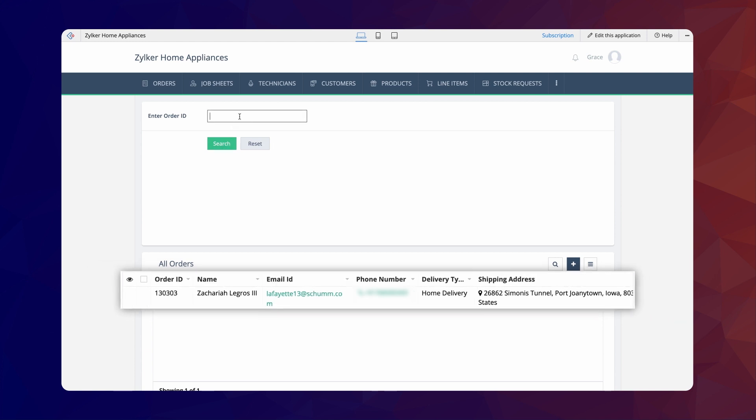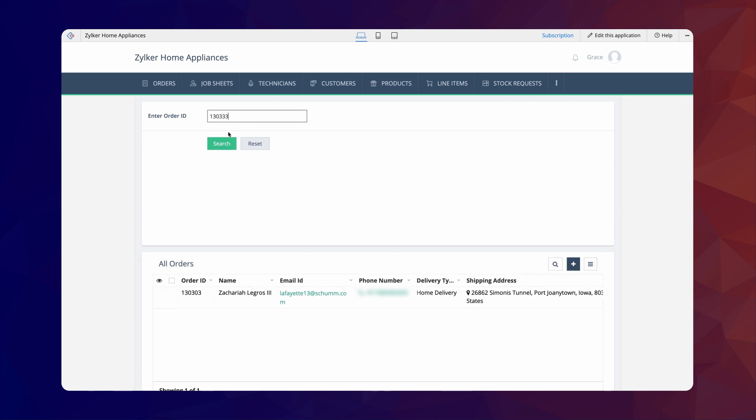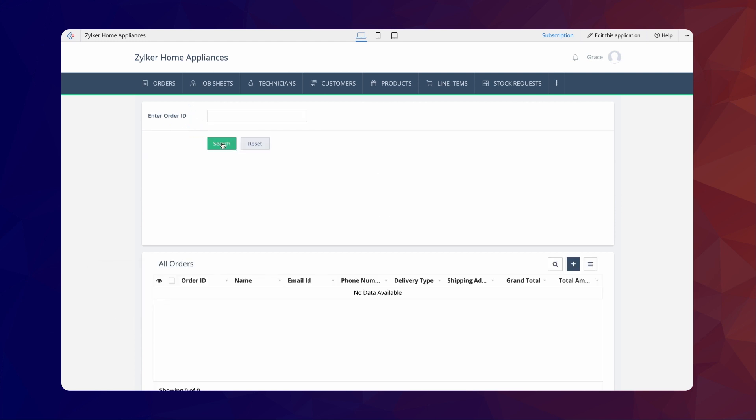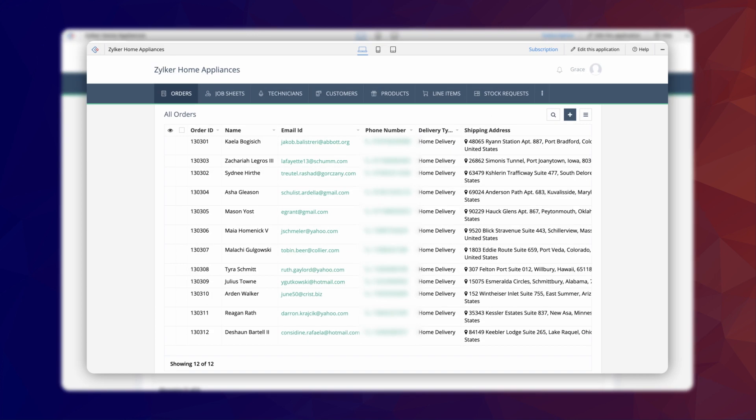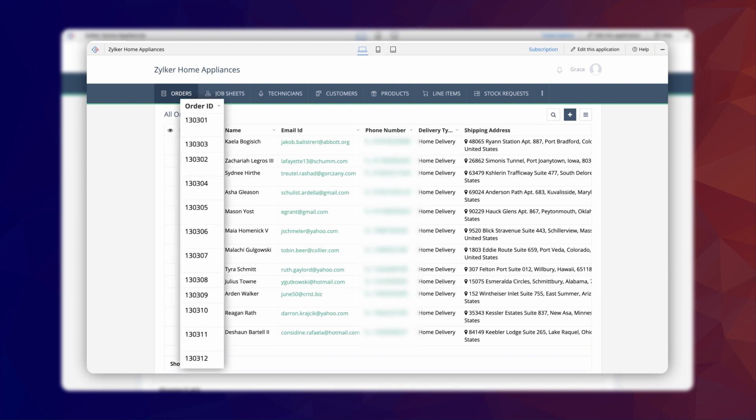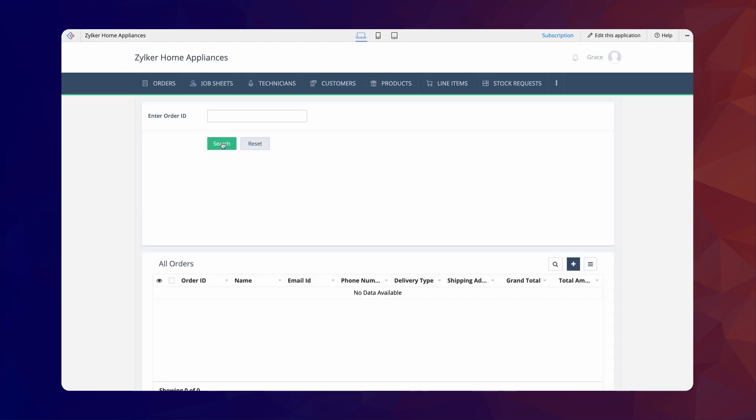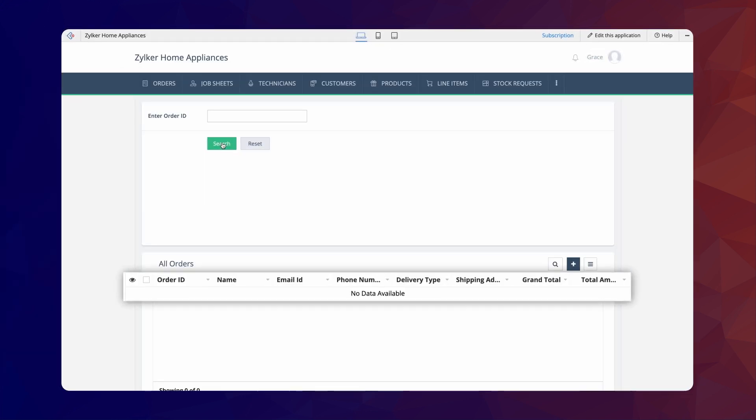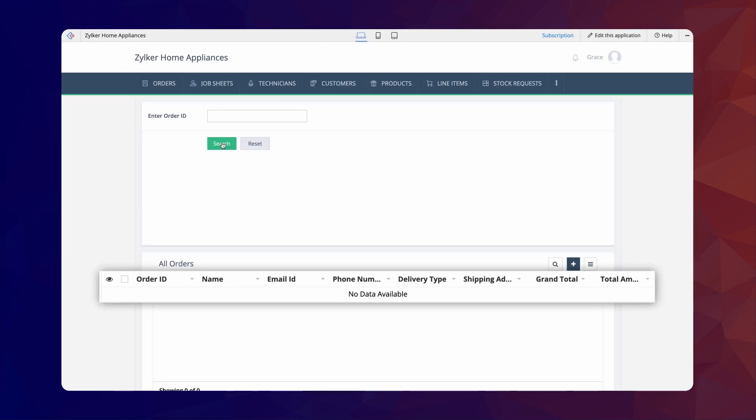In case you enter an invalid OrderId, you won't be able to see any data. This is because the record is fetched based on the OrderId field from the AllOrders report. If that is invalid, there won't be any related record available to fetch. Hence, it displays no data available.